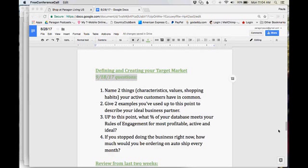Question number one: I'd like you to name two things — whether it's characteristics, values, shopping habits, whatever you can define — two things your active customers have in common. So if you were to take that list of people who shop with you every month and you lined them up, can you name two things that they all have in common?